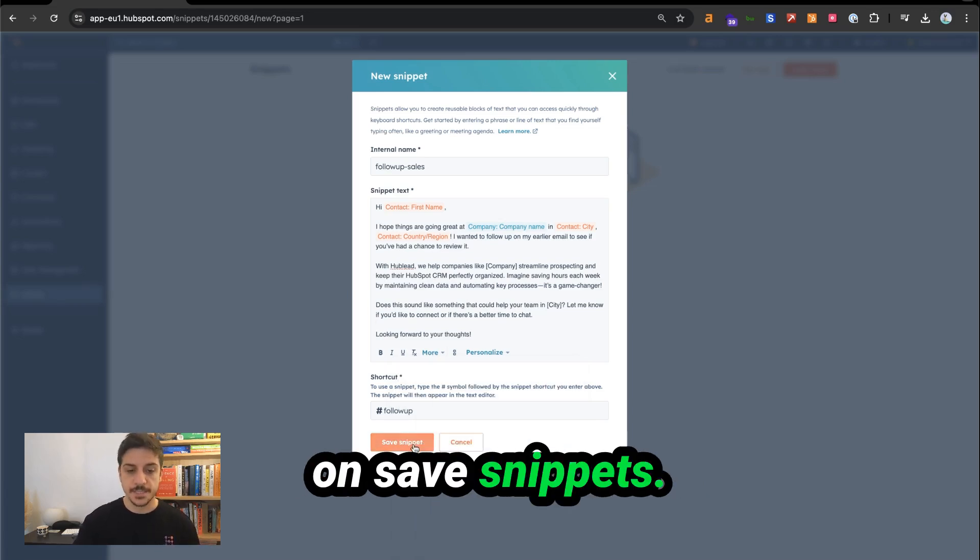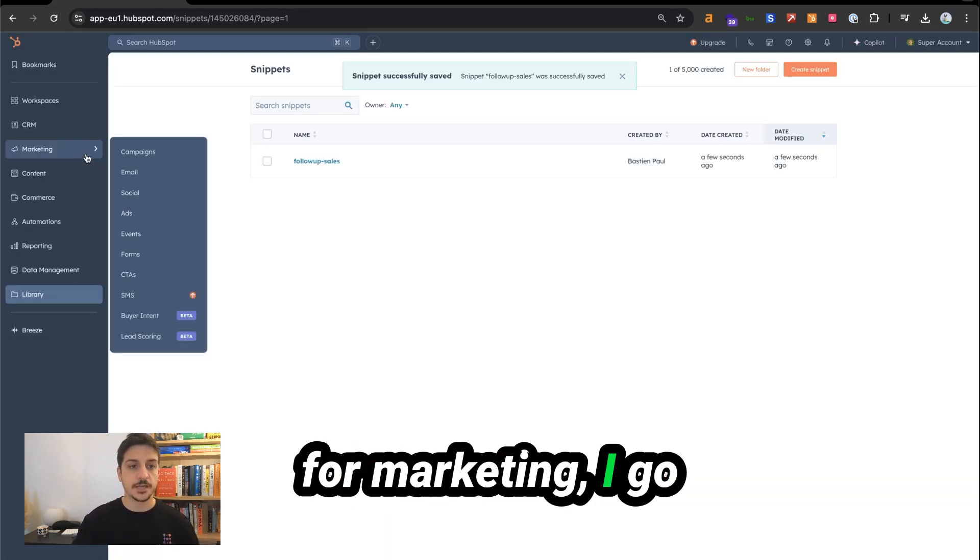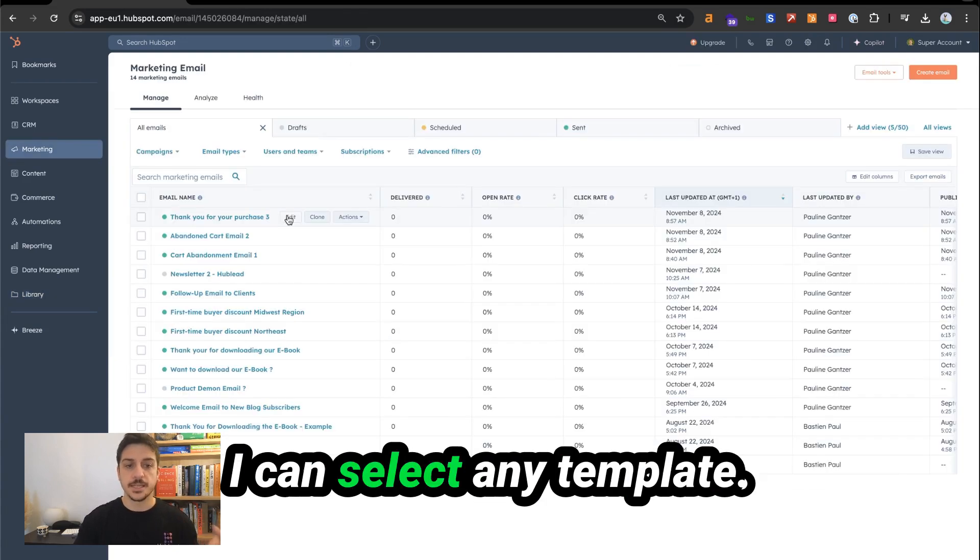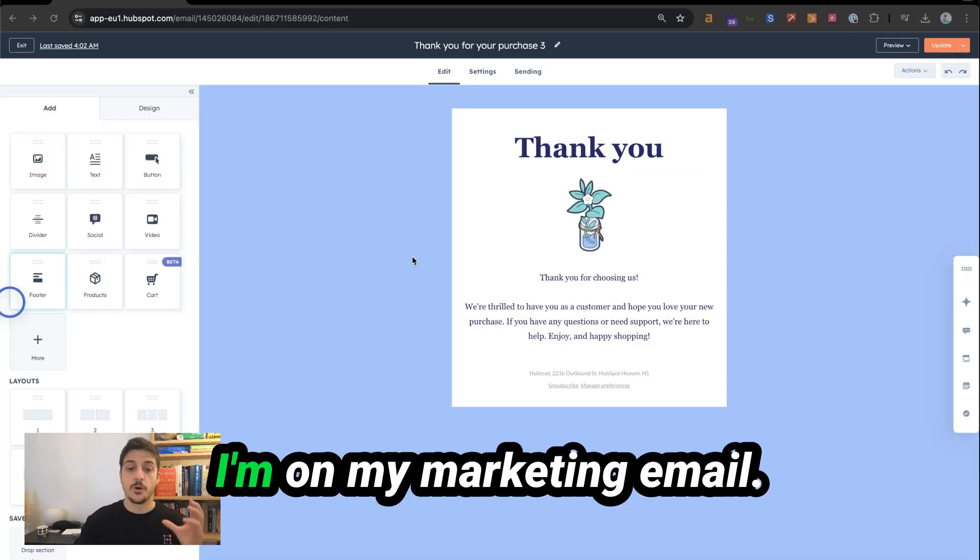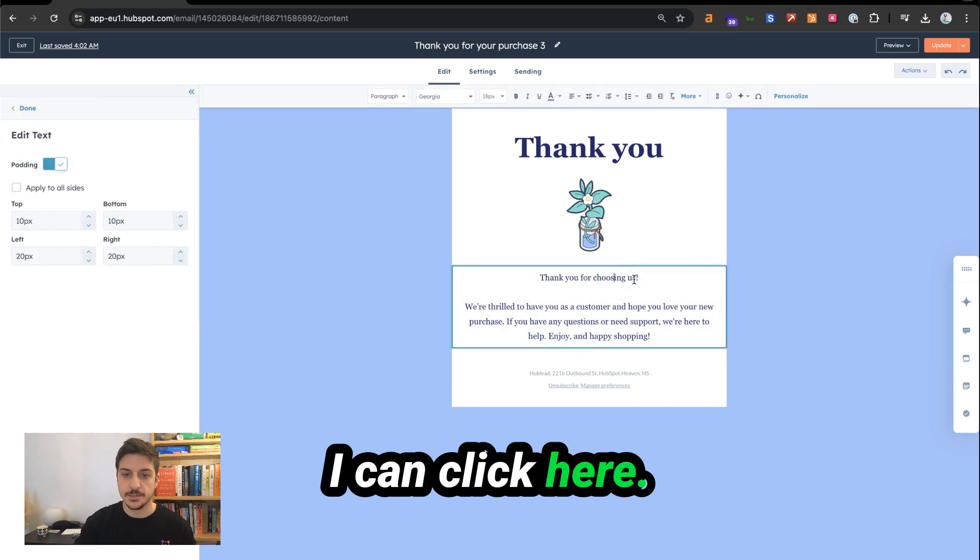Now I can click on save snippets. If you want to do for marketing, I go to marketing email. I can select any template. I'm on my marketing email and for example, I can click here.